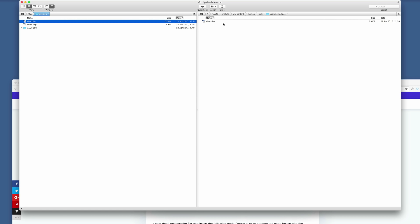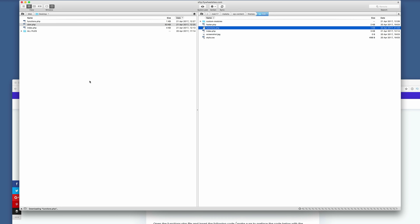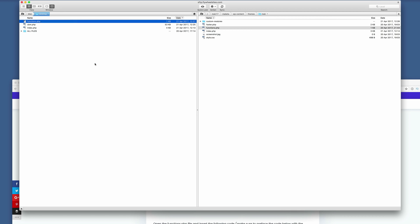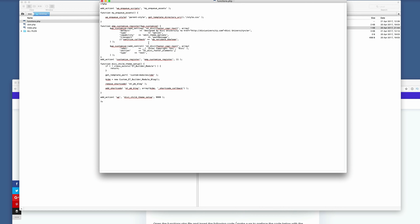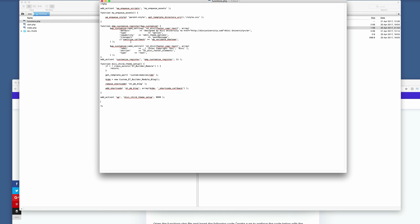Now that the cbm.php file is updated, we need to go back and update the functions.php file. Go into your child theme and open functions.php. Download it to your computer and open it with your text editor. Paste the required code into it. If your file already has code in it, just add the new code after the existing code — do not overwrite what's already there, or it won't work. Save it and upload it back to your server.